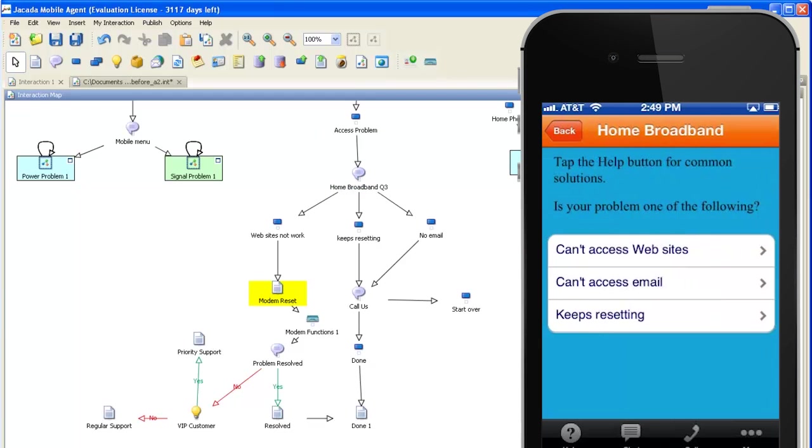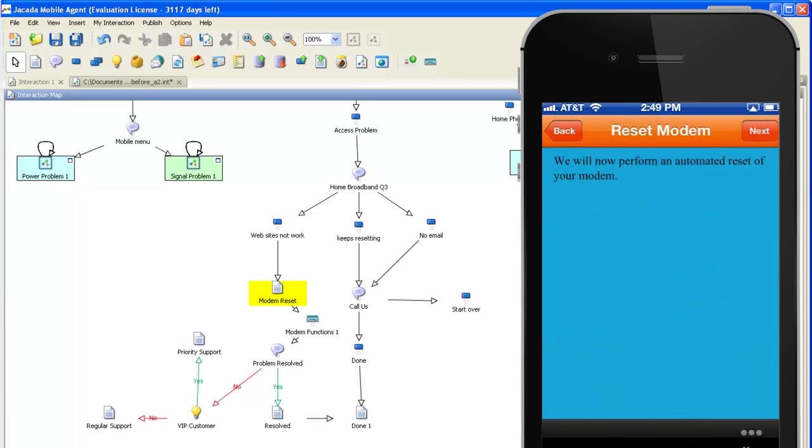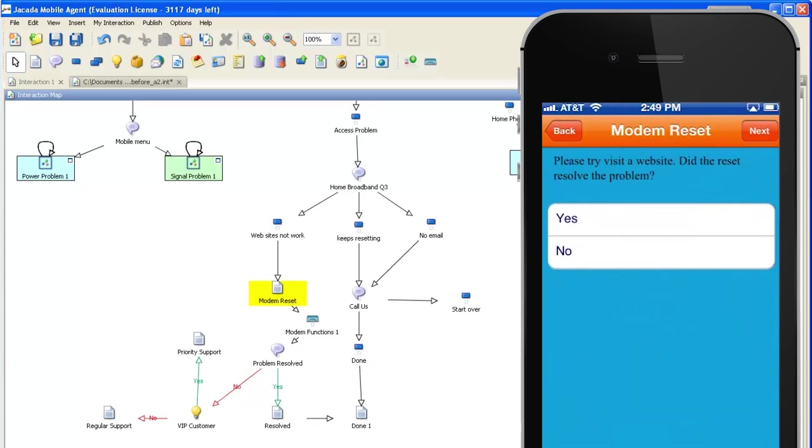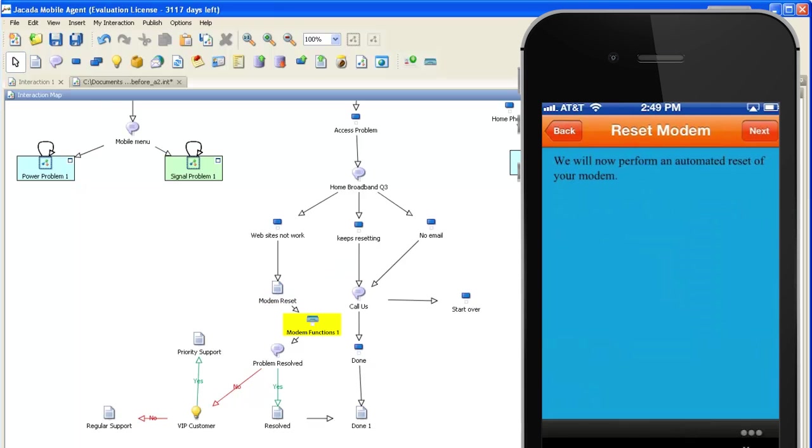And here's the new screen we added, informing the customer that we're about to do an automated reset. When we click the Next button, the reset modem method is called, which invokes an underlying system. We can then ask the customer if that resolved the problem.